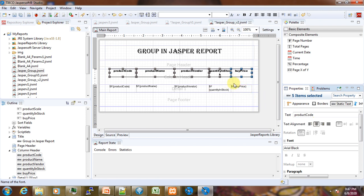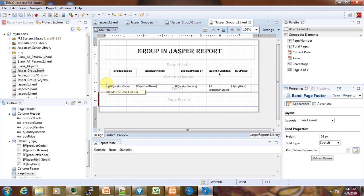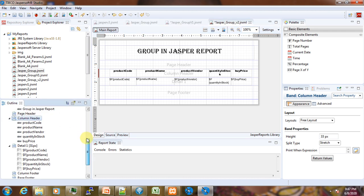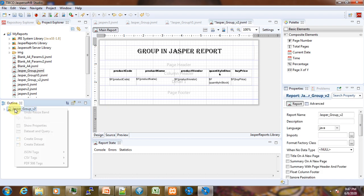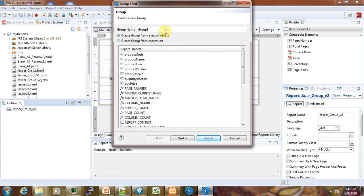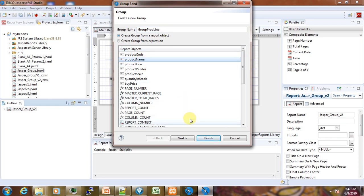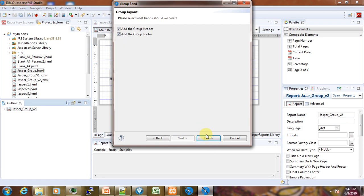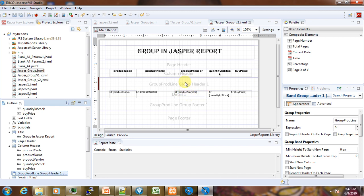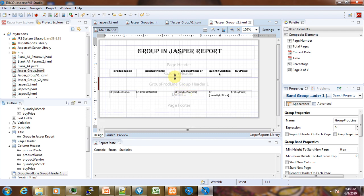The next thing we have to add is our group. In order to add our group, we collapse here, select our report, and create a new group called product line. We want to group by product line. We select that one. Next, we add the header and footer. New sections appear in our report. We don't need the footer for now, so we just minimize it.